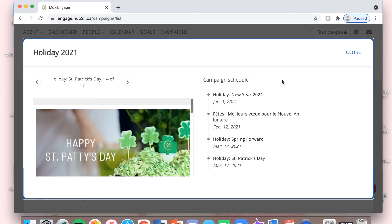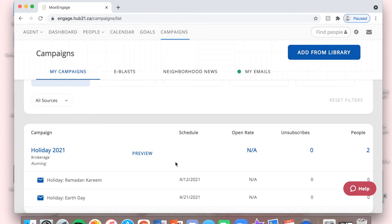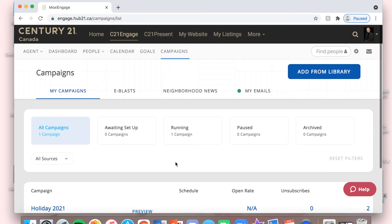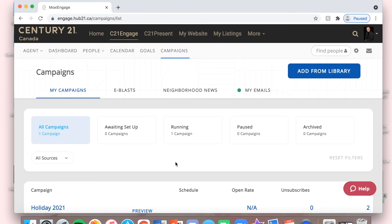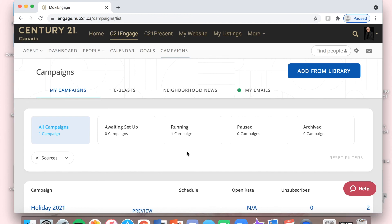That is just a quick little tutorial on how to get a holiday campaign set up. You can now see in your campaign dashboard here that I have one campaign, and it is currently running. If you have any questions, please let me know. Thank you.